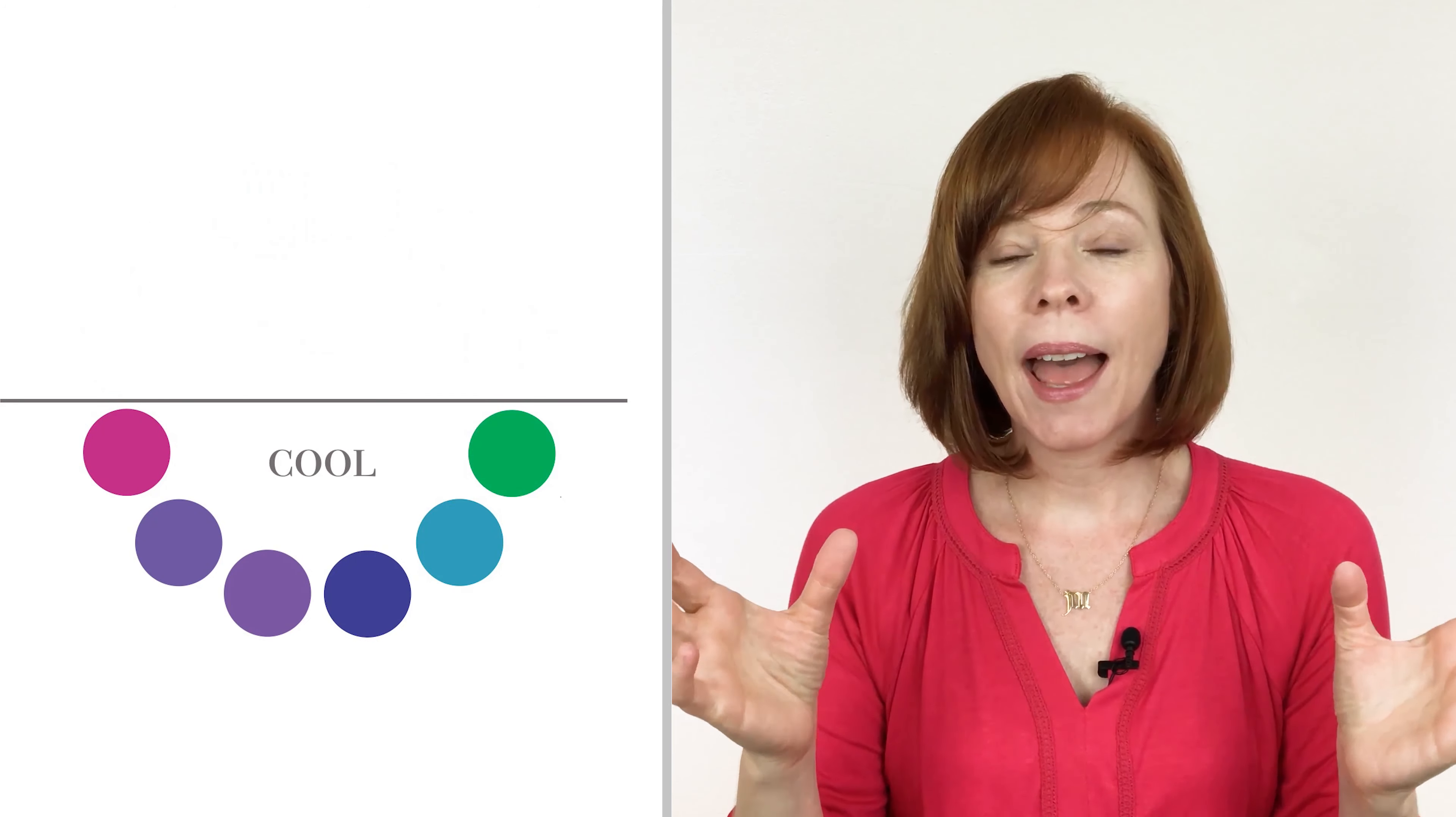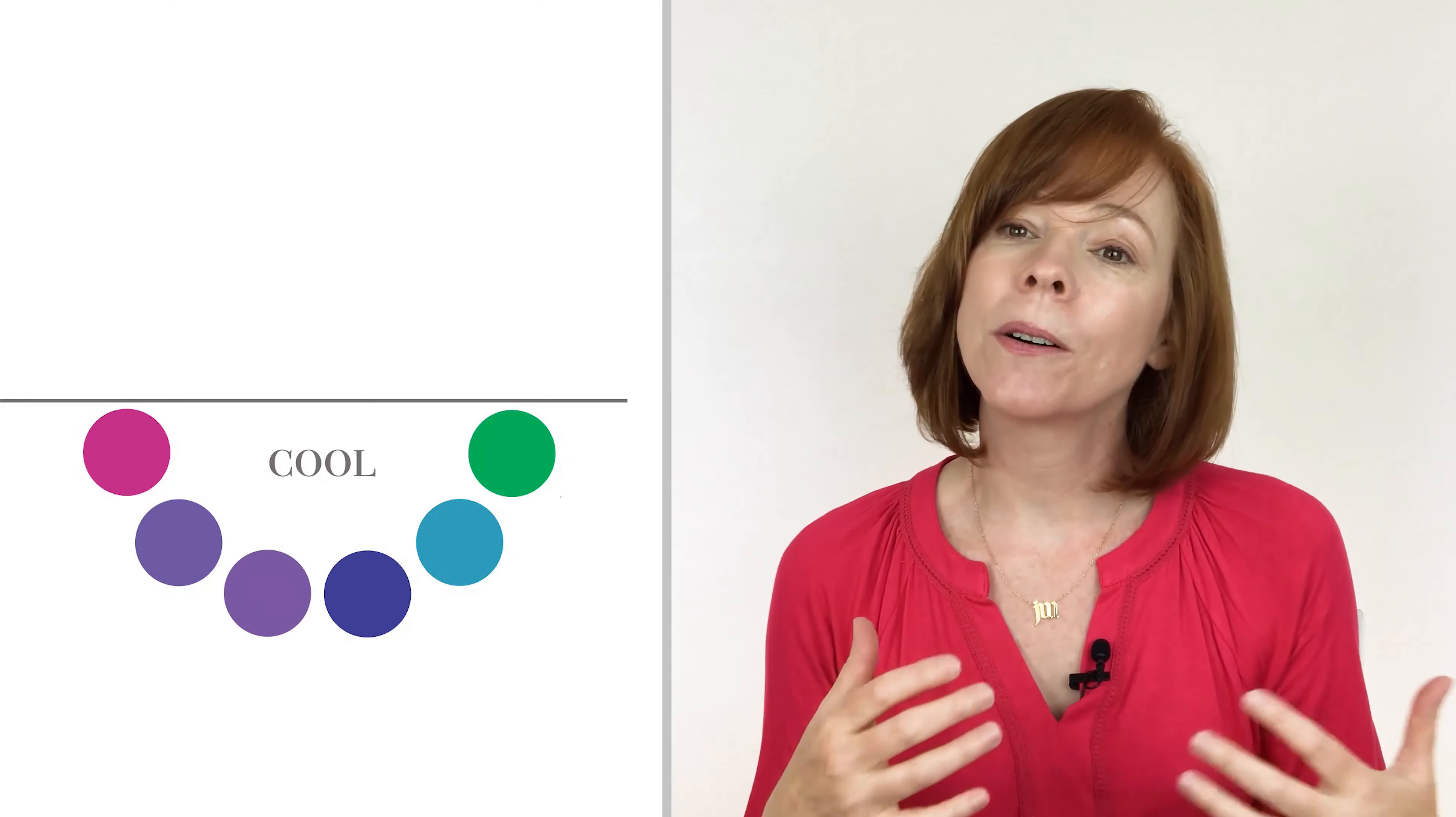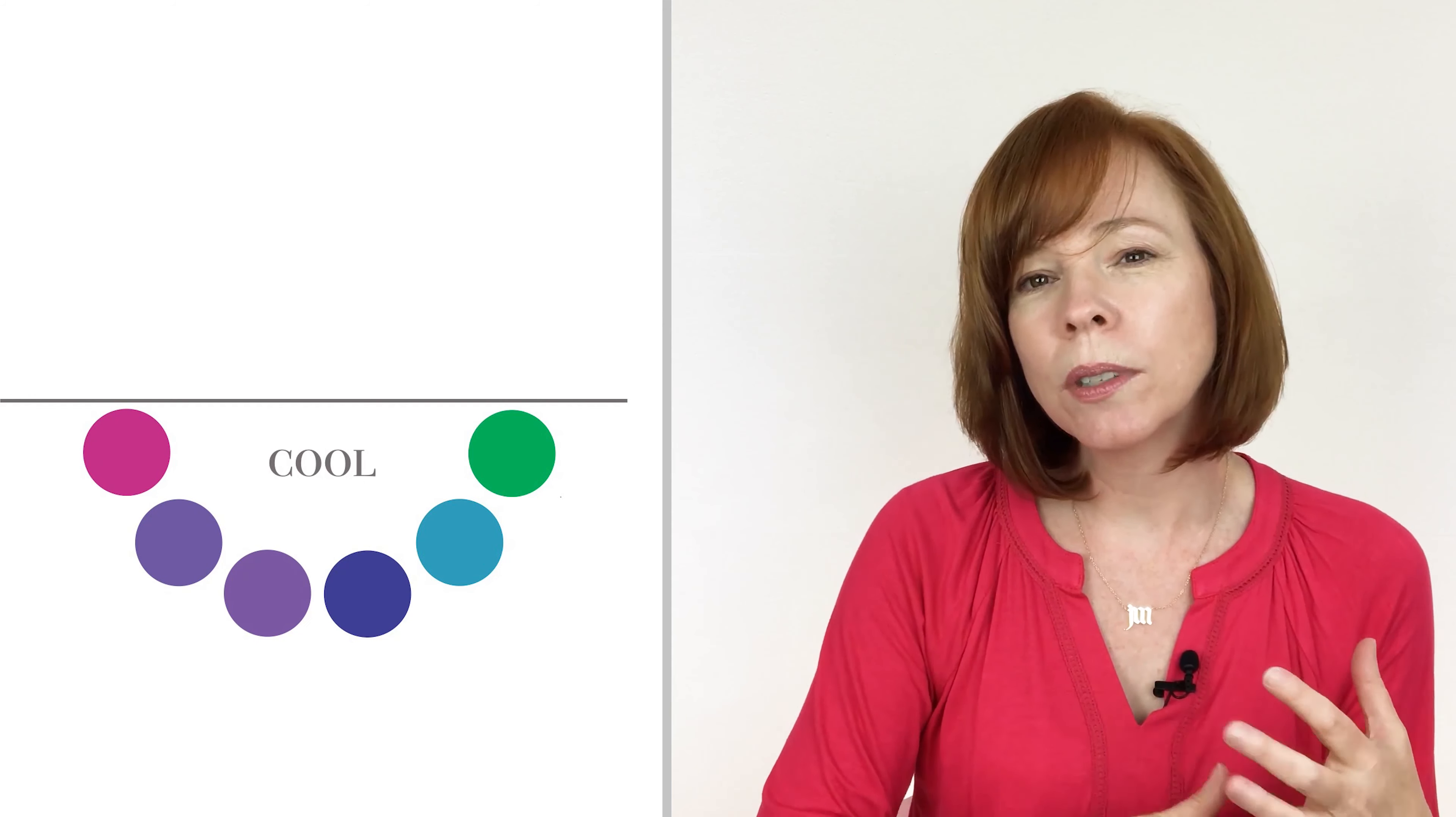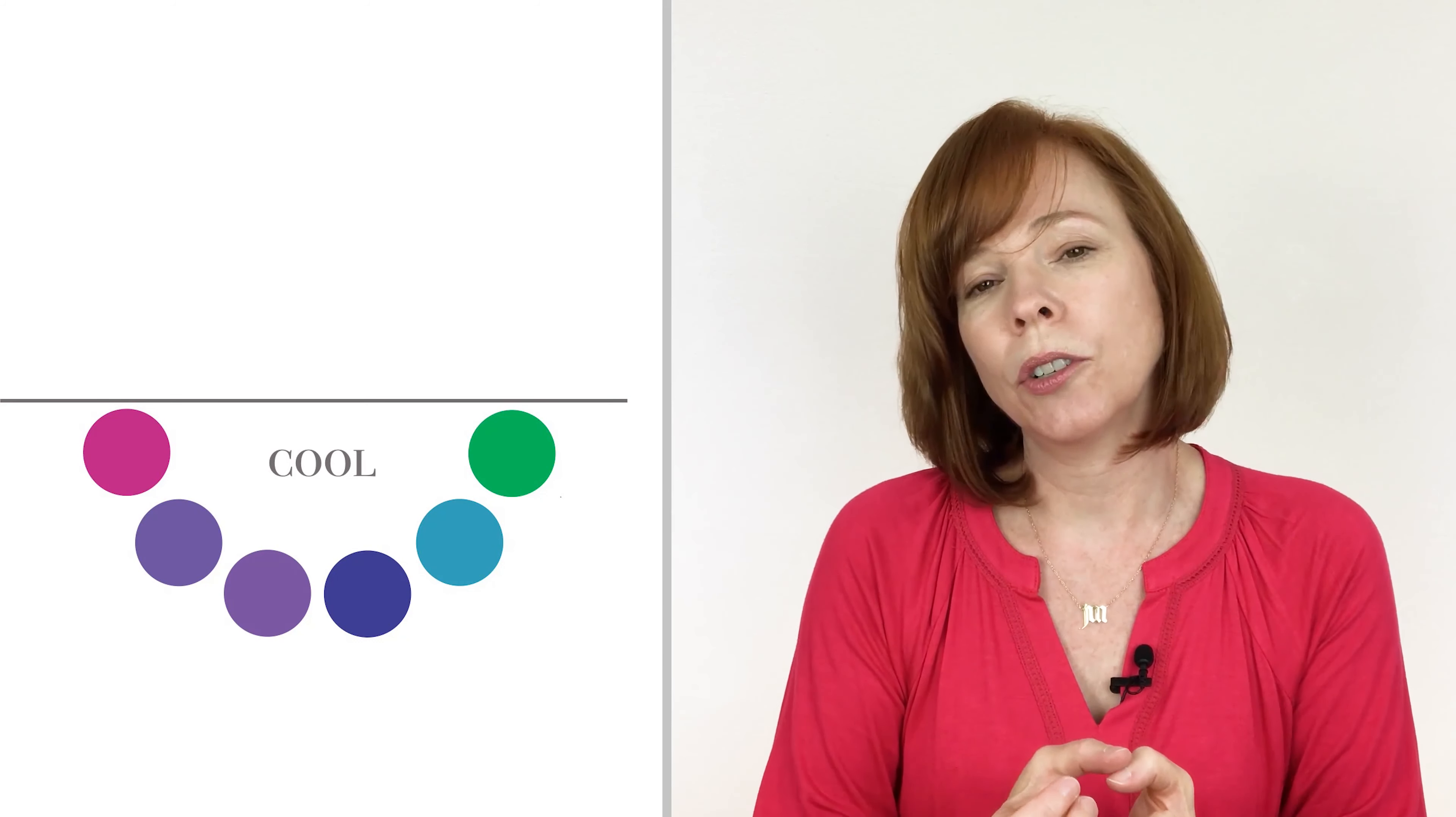And then we have the opposite of the wheel where we have cool colors. Think about a nice summer day in the mountains. You're going to have the blues and the greens and the depths of those purples that kind of fall in there. And those are all cool colors.